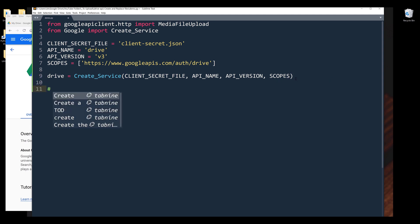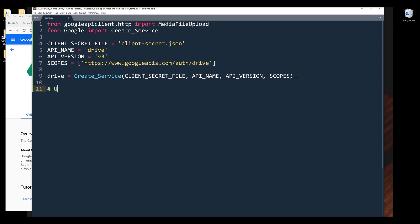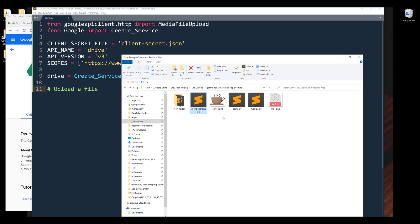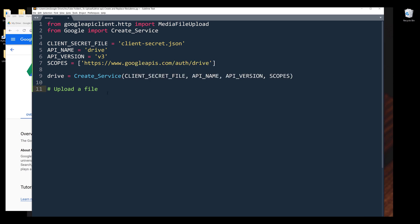I'm going to start by showing you how to upload the file first. Now let's take a look at the file to upload. I'm going to upload this file coffee.png. I'm going to grab the file name. Next, I want to create a dictionary. This dictionary is going to contain the file metadata, and I'll name the dictionary file_metadata.